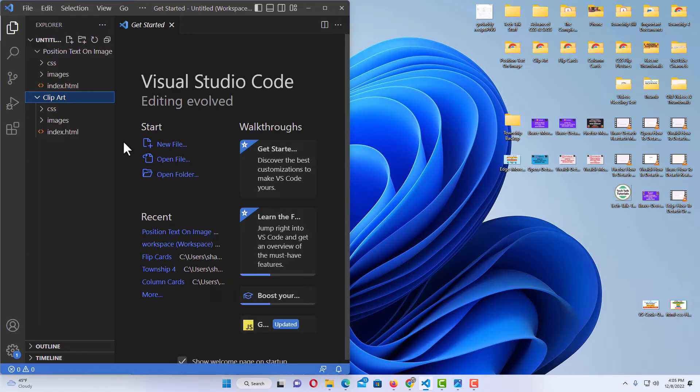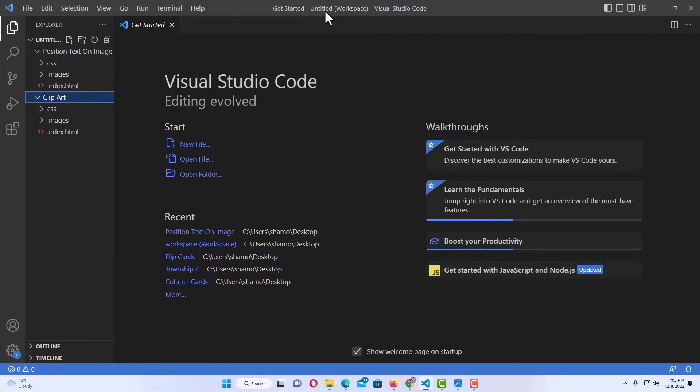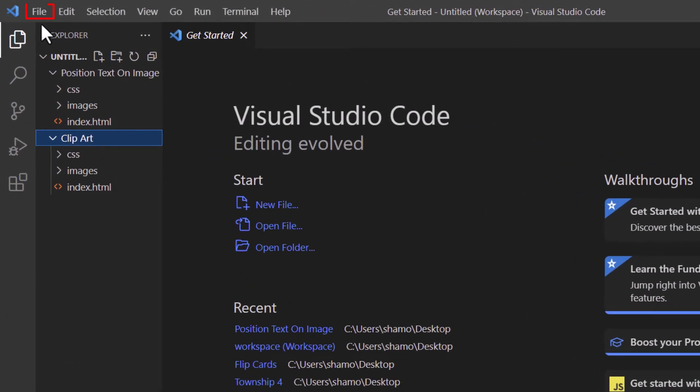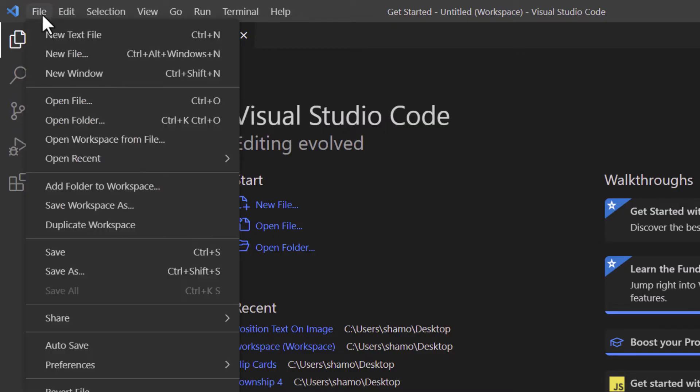Another way to do it though, I'm going to maximize my VS Code up here. Another way to do it is to go up to the file tab, click on the file tab.